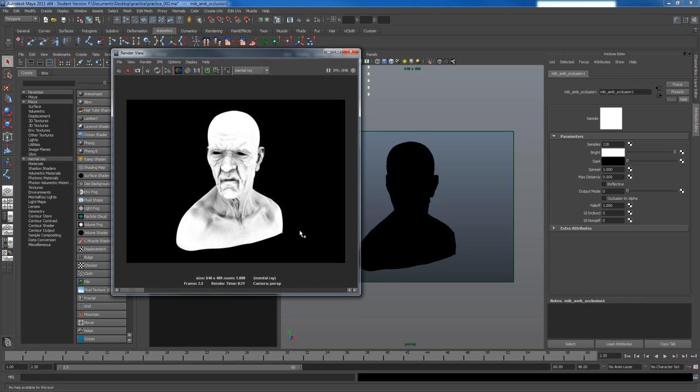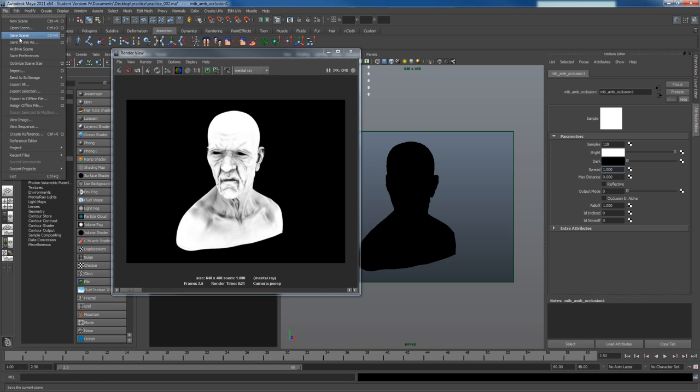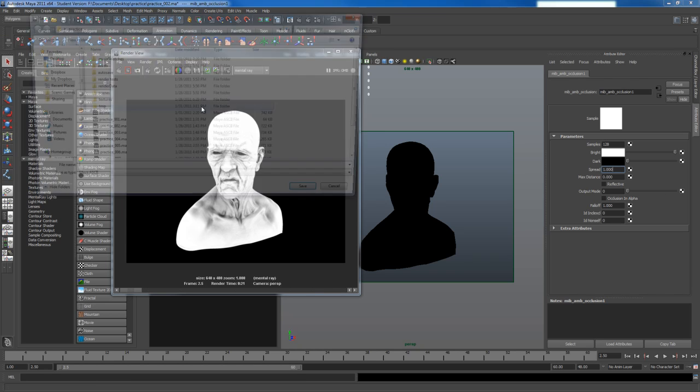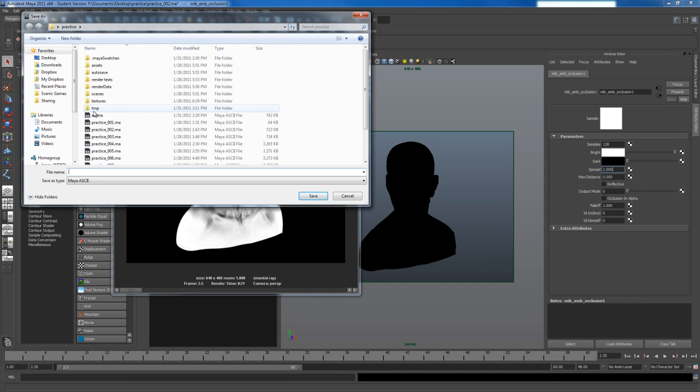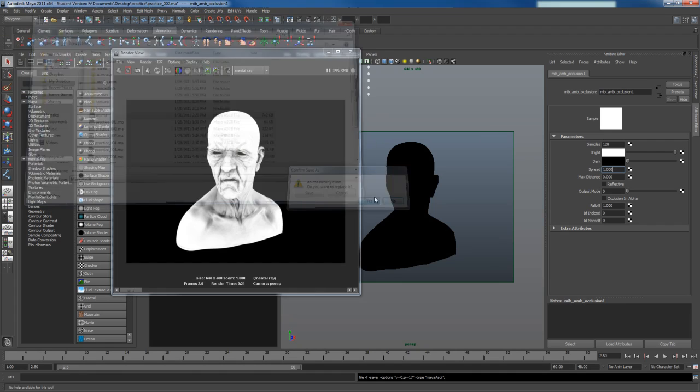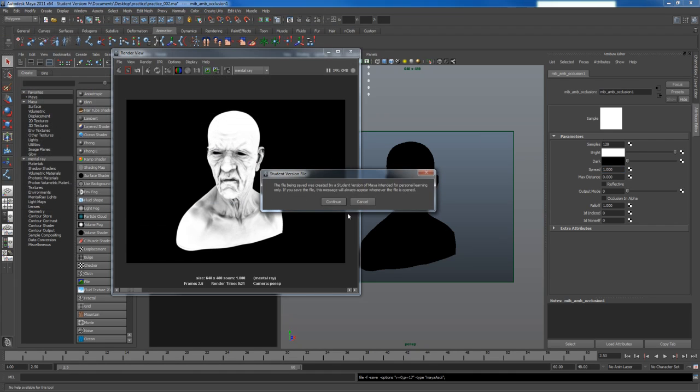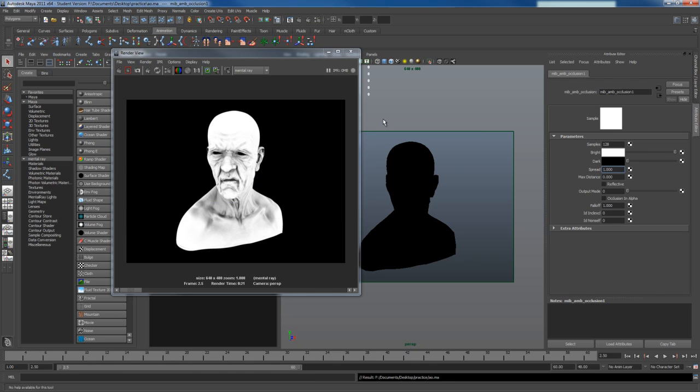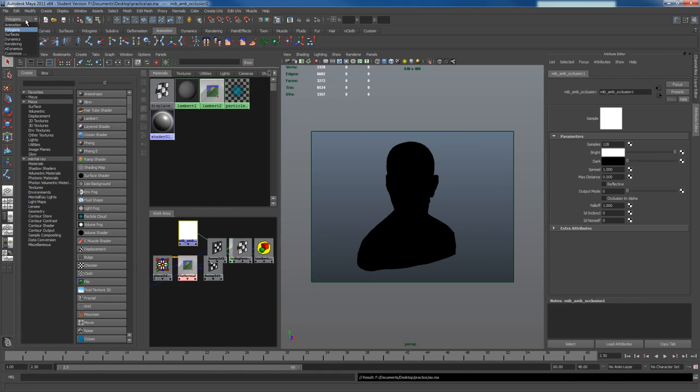So what we can do is take this now, and use mental ray to bake out a texture. So, I'm going to just store this image here, and I'm going to save this scene. I'll call this AO, replace that. And I'll go to Polygons, under Rendering, have my model selected.